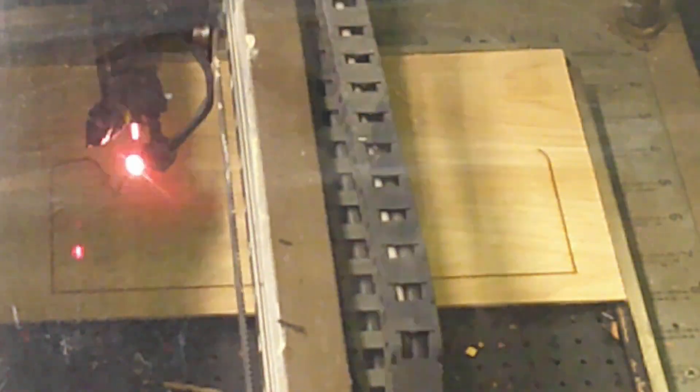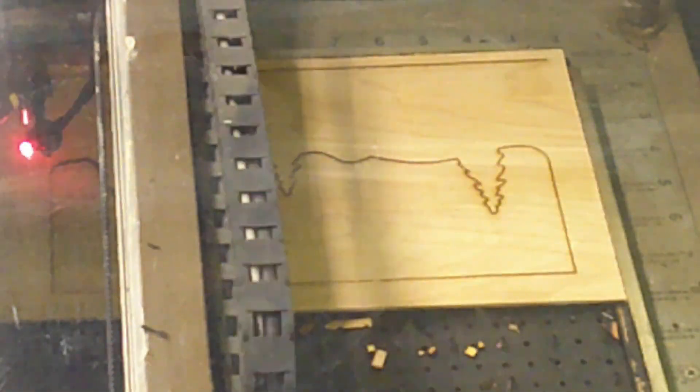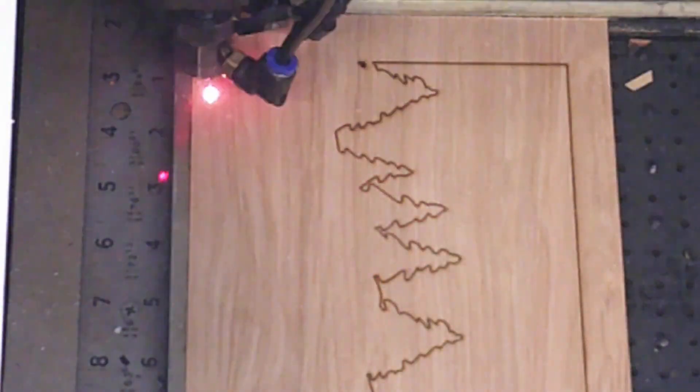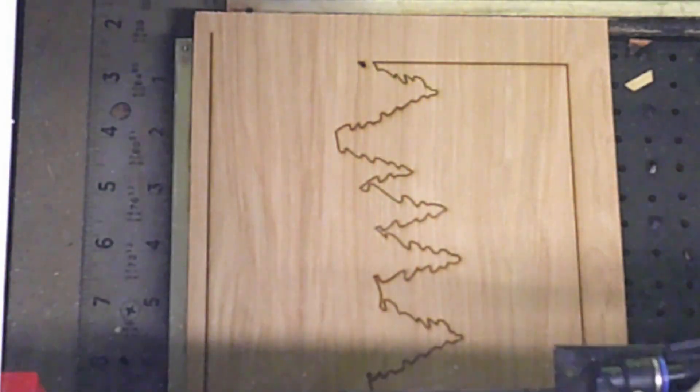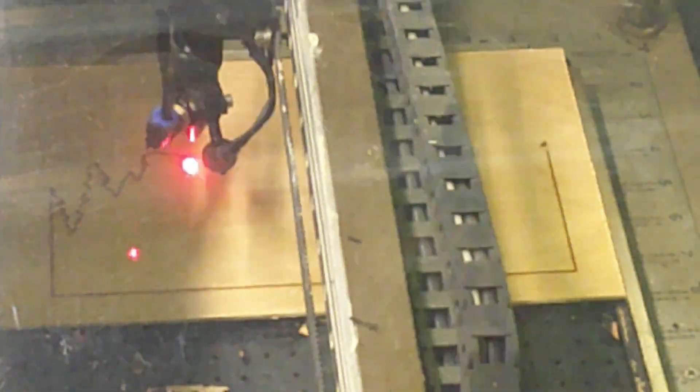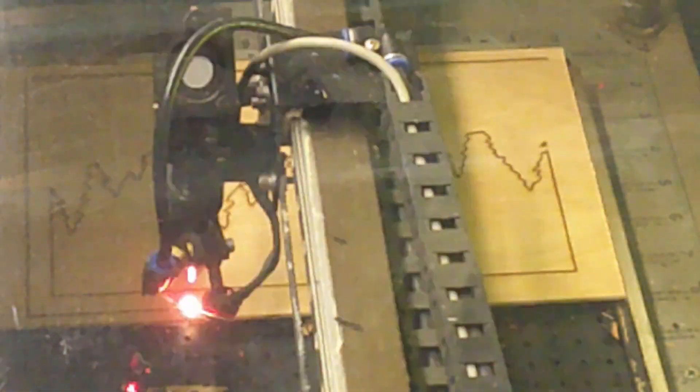Each layer took anywhere from a minute up to five minutes to cut and process. All 10 layers were lightly sanded after they were cut and then painted. After painting them and letting the layers cure, I then glued up the layers.